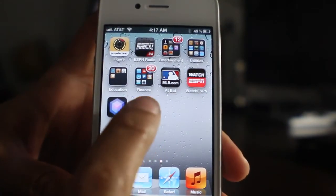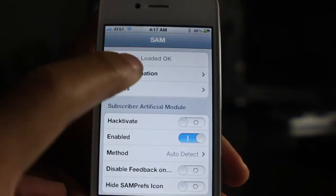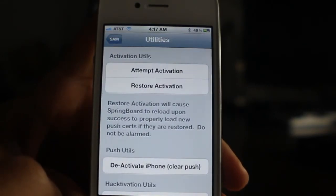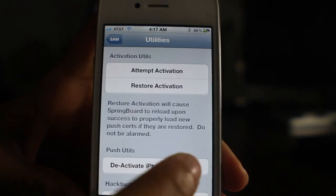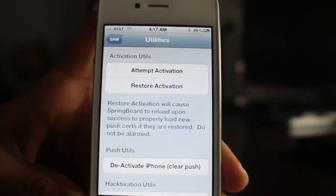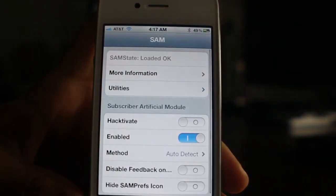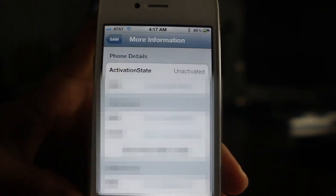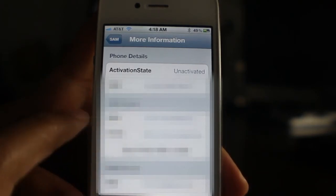Let's open up SAM Prefs, and once you have that open go to More Information. You should see Activation State — it'll be either activated or unactivated; it doesn't matter. What you want to do is go into Utilities and then deactivate the iPhone. Once you deactivate, go back into More Information and make sure the activation state shows as unactivated. Then take note of this IMSI number — go ahead and tap on it, select all, and copy that. You're going to need it.